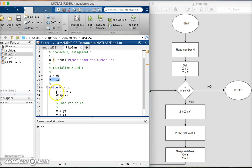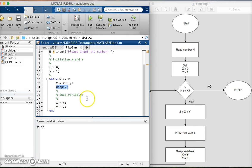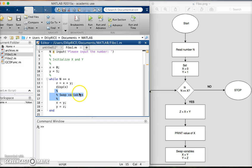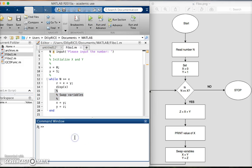I am z equal to x plus y, print value of x which is display x, swap variables. I can embed comments within the code, and in fact it's a good practice to embed comments within a code. That is all there is to the script. I save it and I can run it.